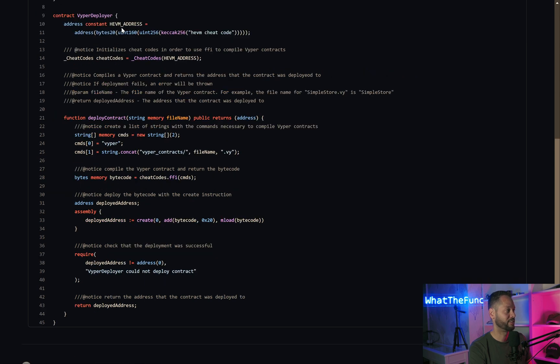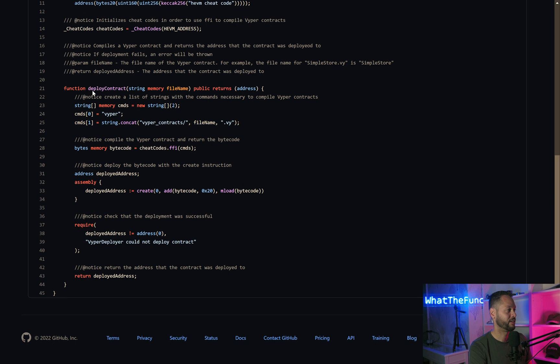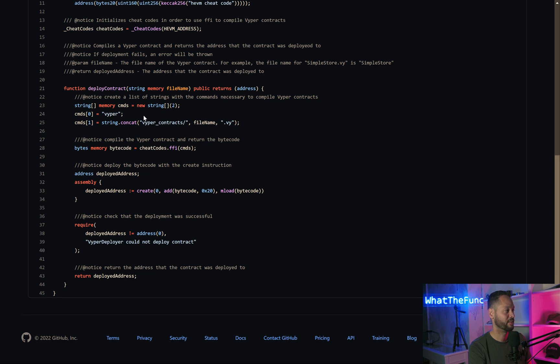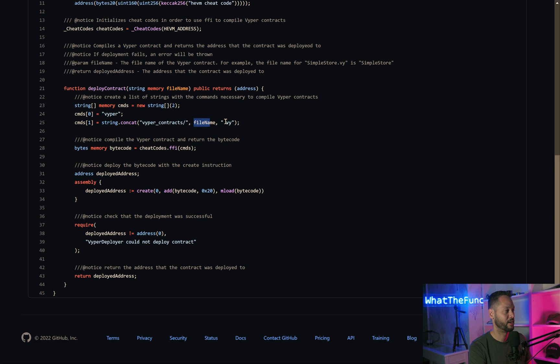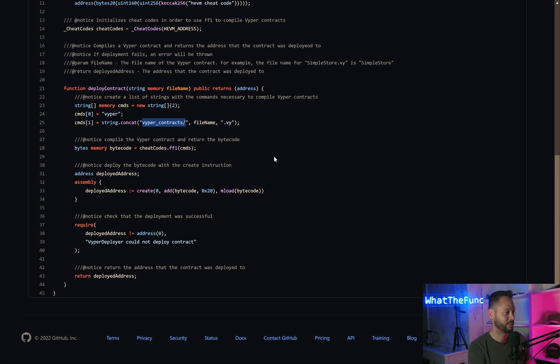The VyperDeployer contract is just a Solidity contract, but it loads up the cheat codes from Foundry and creates an instance of the cheat code contract. Down here it has this Deploy contract function. The Deploy contract function creates an array for our commands. The first command is Vyper, which is the compiler for compiling smart contracts. One of the arguments is going into this Vyper contracts directory and taking the file name that's passed in as an argument in the function and appending .vy.